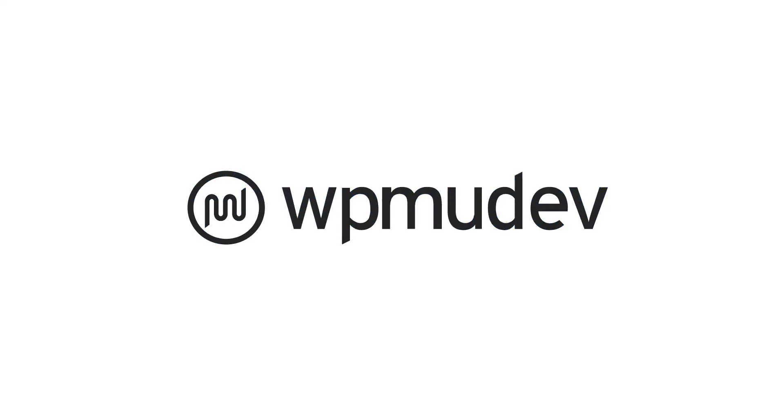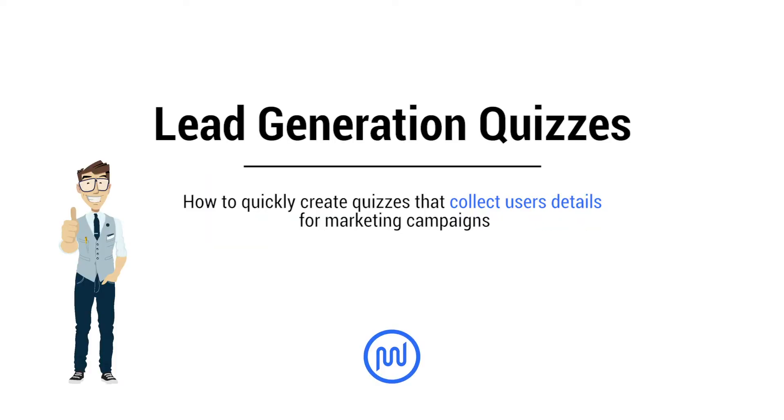With the latest update of Forminator, we've added a super lead generation feature to the Quizzes module, making the best form builder plugin for WordPress even better.